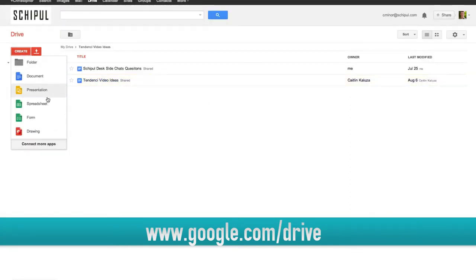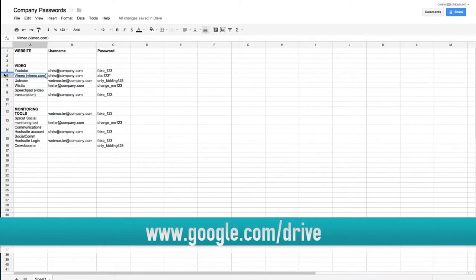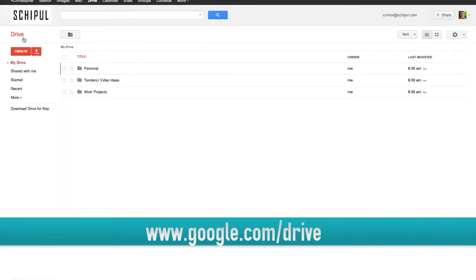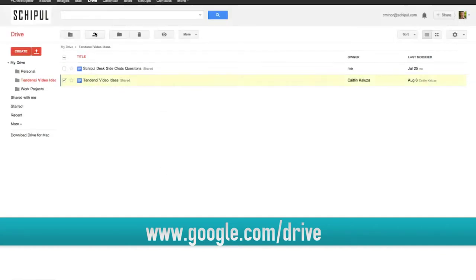The next kind of Google Doc I'd like to share with you is spreadsheets, and these operate just like you think they would. Spreadsheets are great for adding usernames and passwords. They're also great for adding rosters or keeping track of different analytics information that you'd like to share with your team. With Google Docs, you can share with individual users, you can share with whole groups of people, or you can even provide a link that's available to the public to view.